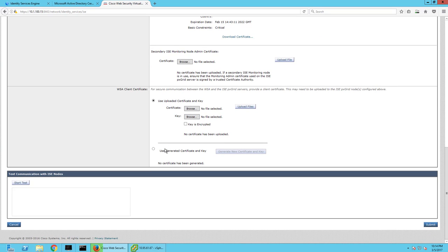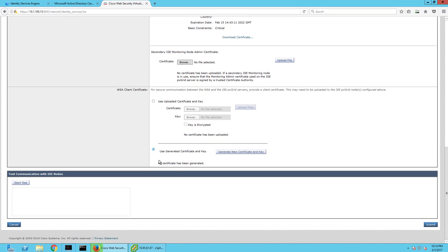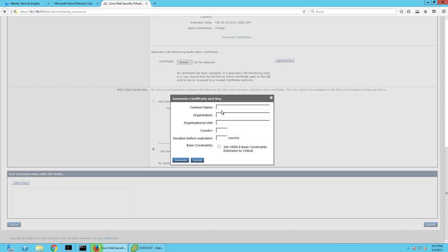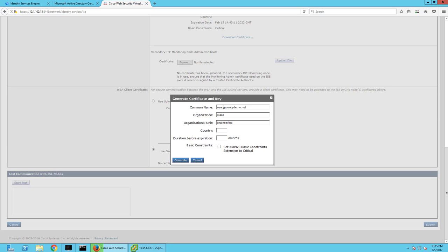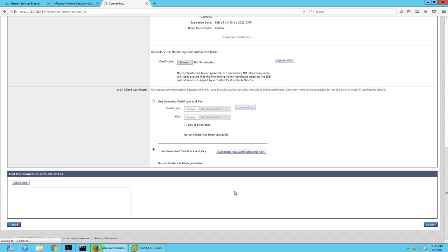Next thing on this WSA client certificate, we're going to generate a new certificate key. So common name is going to be WSA security demo dot net engineering, actually Cisco engineering US and 12 months. We'll generate that.